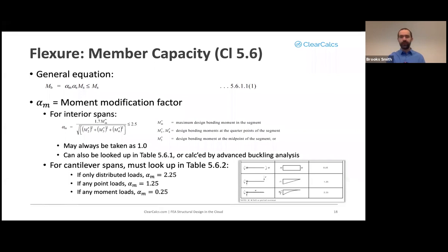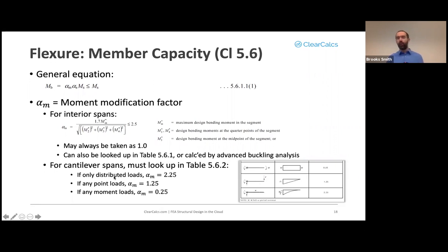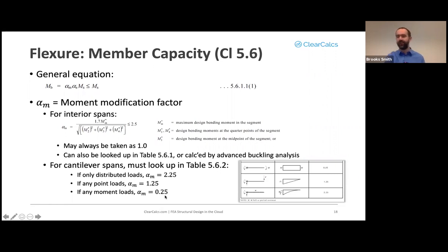For cantilever spans, α_m must be looked up in Table 5.6.2: 2.25 for distributed loads only, 1.25 if any point loads are present, and 0.25 if any moment loads are present. Moment loads on a cantilever span are very detrimental — they significantly reduce capacity.